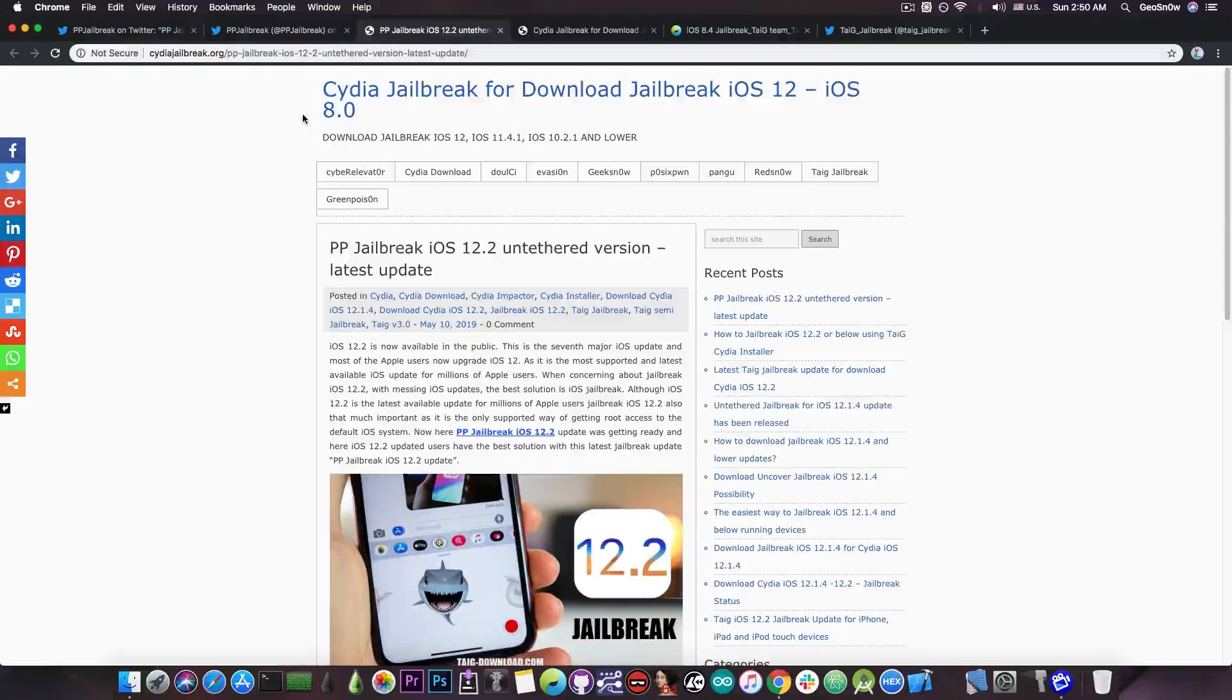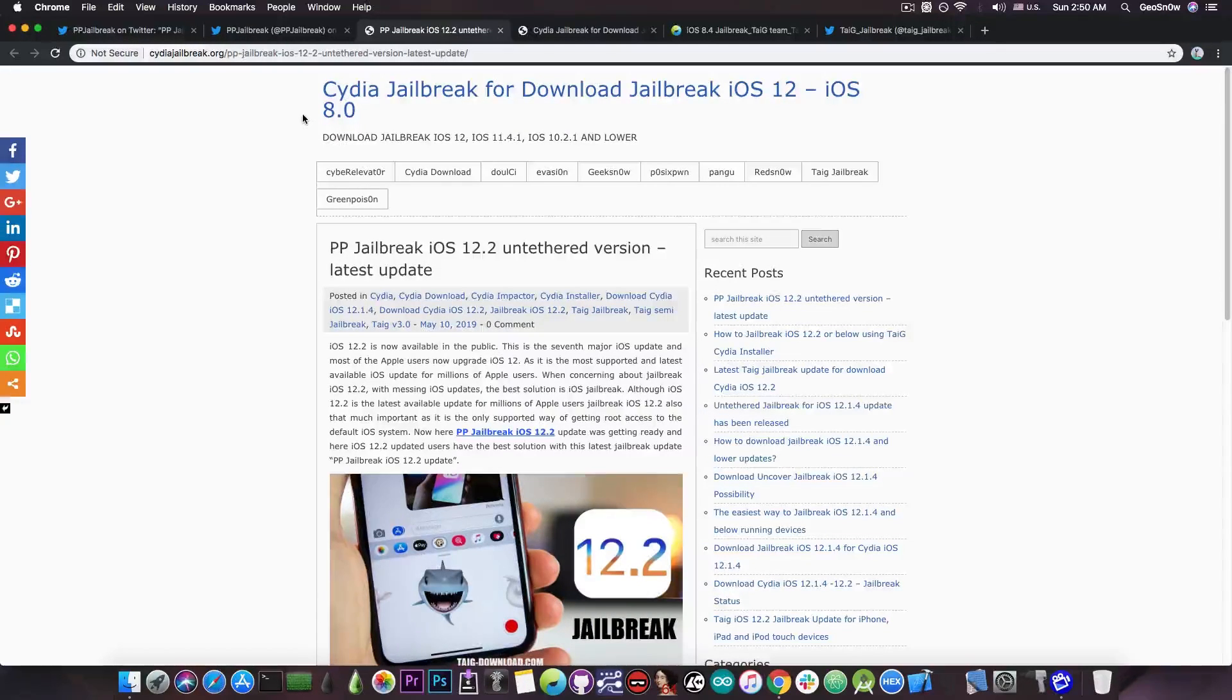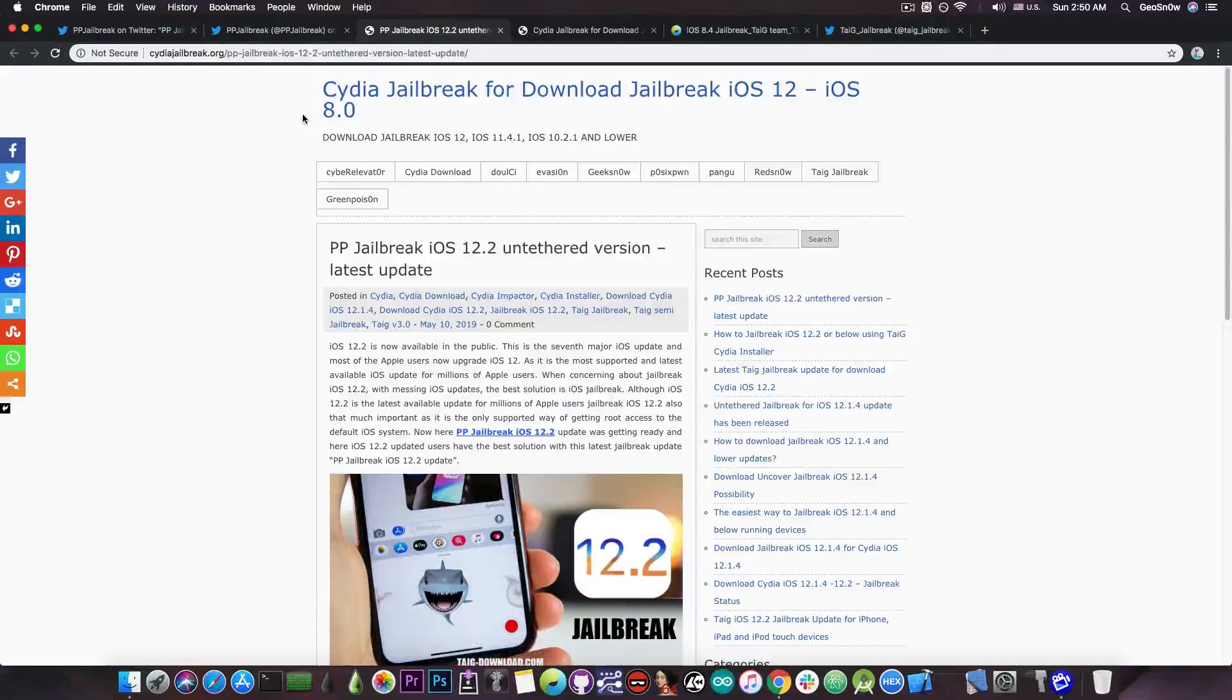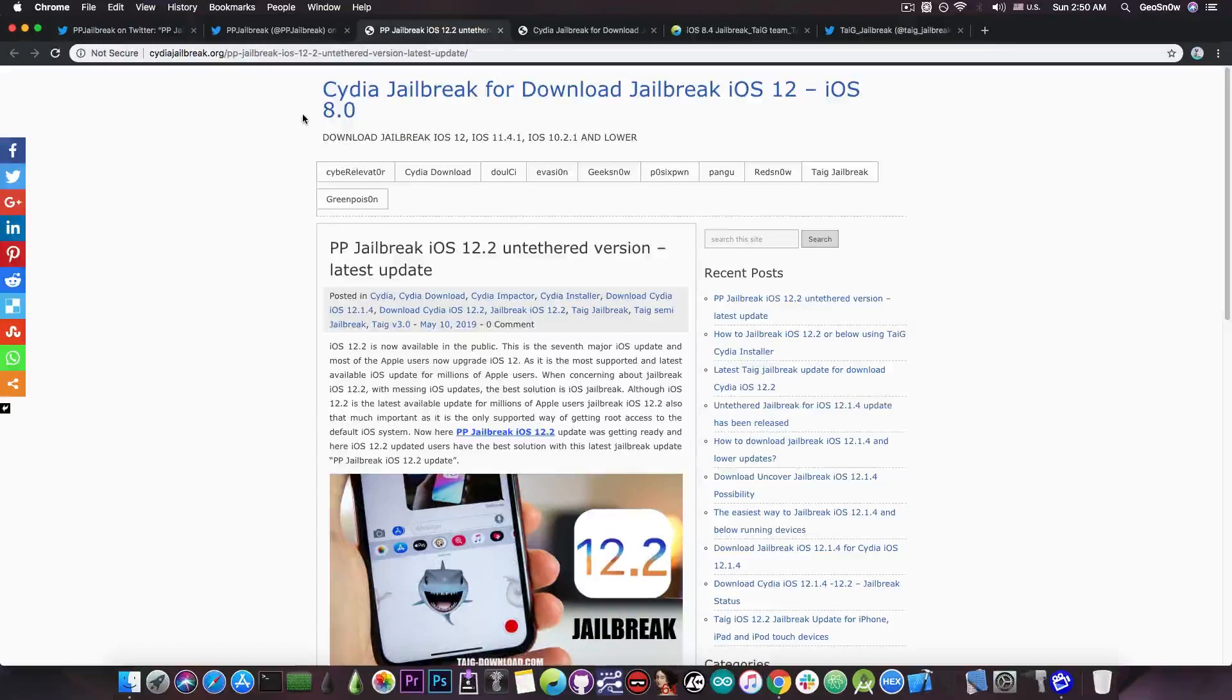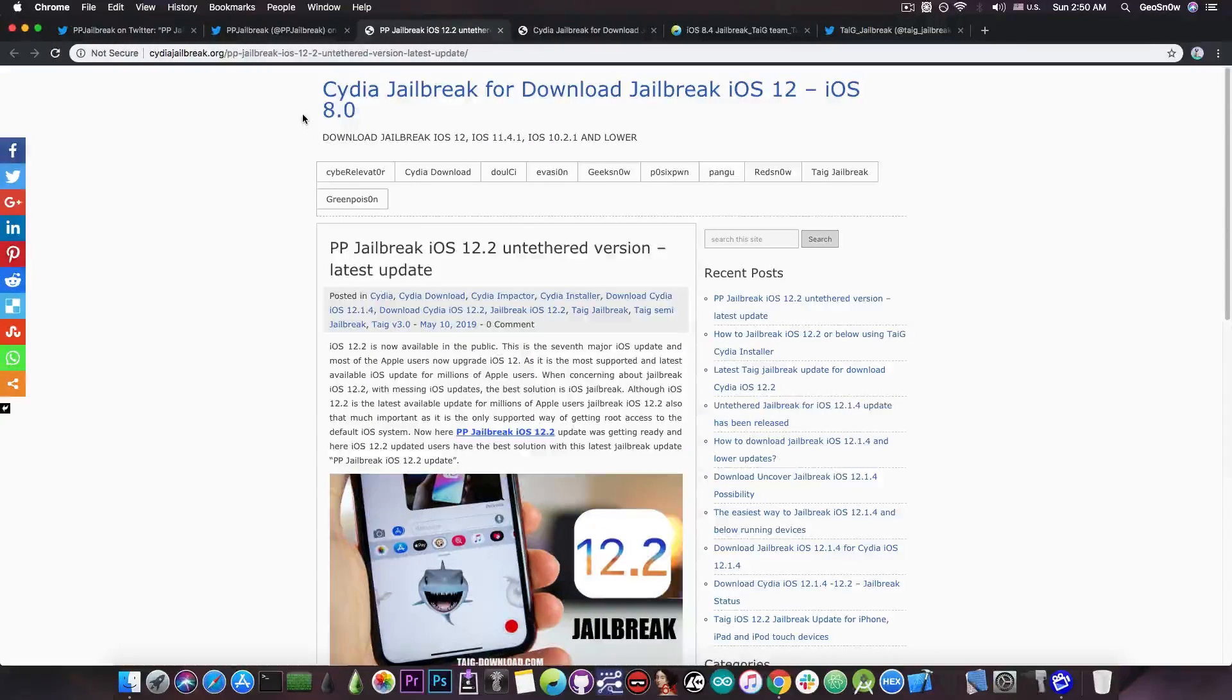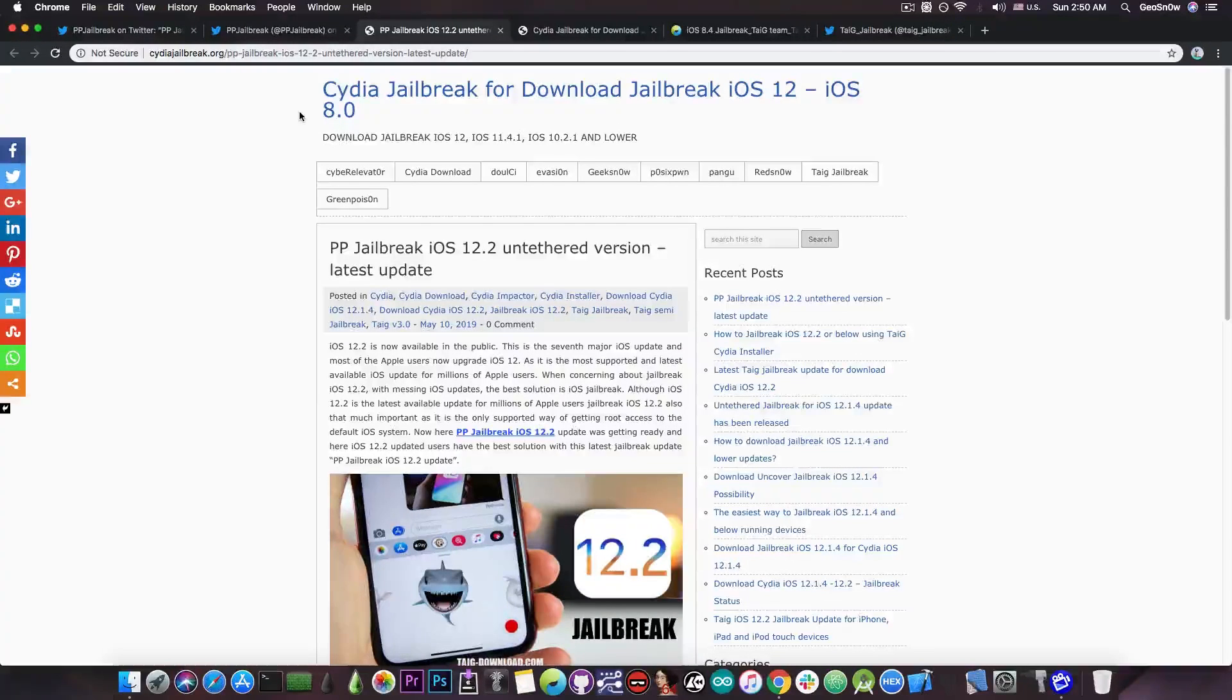When you see something named like this or named after another jailbreak like Pangu, Taiji, PP jailbreak and so on you can definitely tell it's fake unless it's the real jailbreak website created by the real jailbreak developer.